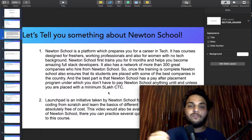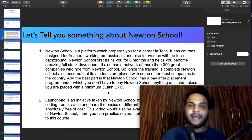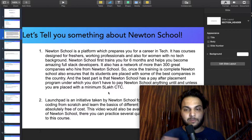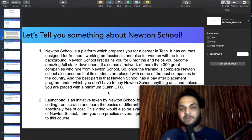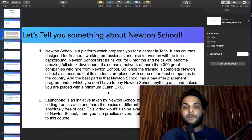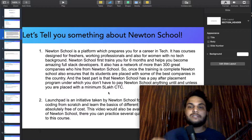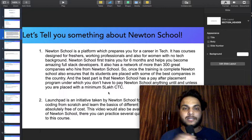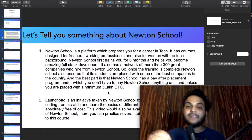Newton School first trains you for 6 months and helps you become an amazing Full Stack Developer, covering front-end and back-end. Once the training is complete, Newton School also ensures that its students are placed with some of the best companies in the country.